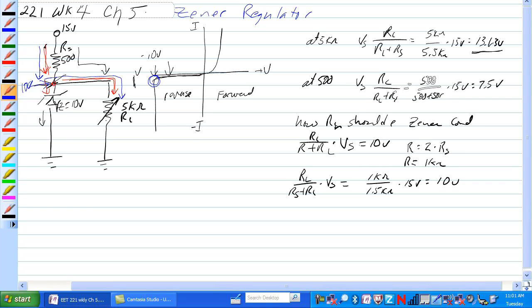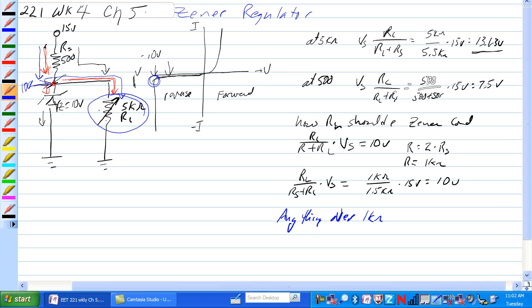So anything over 1K ohm on the potentiometer here will yield a voltage that is higher here which will cause the Zener to conduct and will cause the Zener to start regulating voltage across RL.